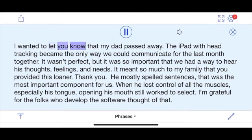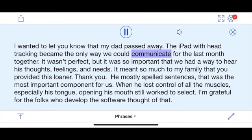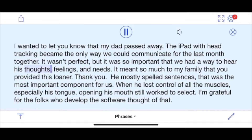I wanted to let you know that my dad passed away. The iPad with head tracking became the only way we could communicate for the last month together. It wasn't perfect but it was so important that we had a way to hear his thoughts, feelings, and needs. It meant so much to my family that you provided this loaner. Thank you.